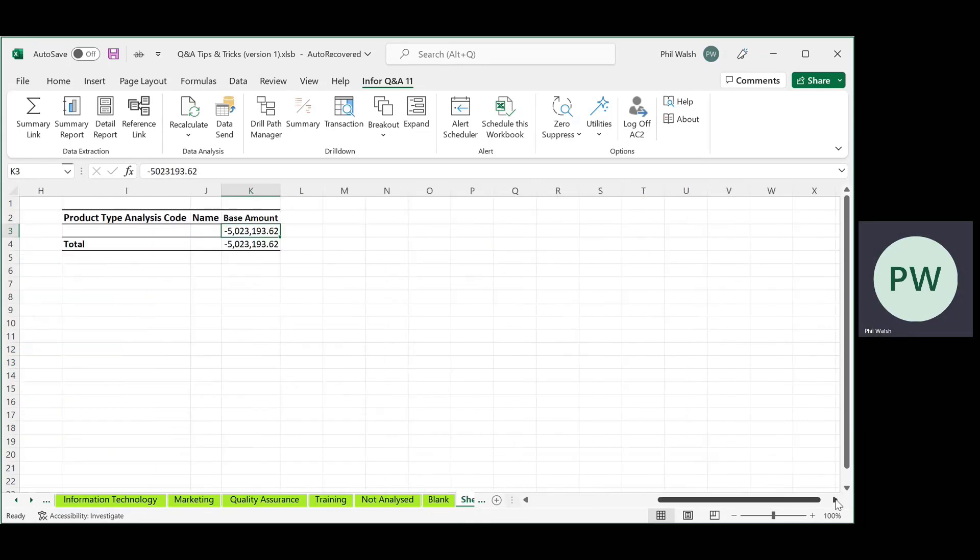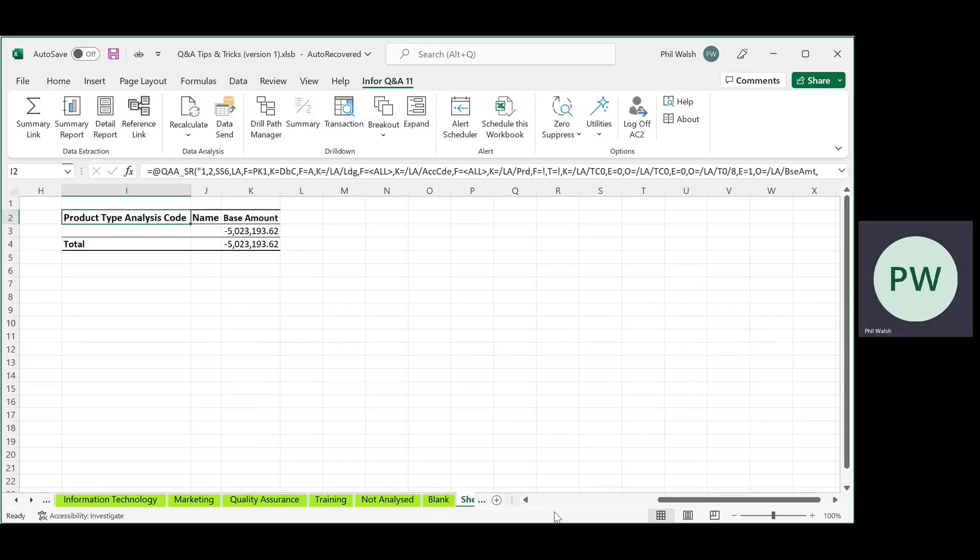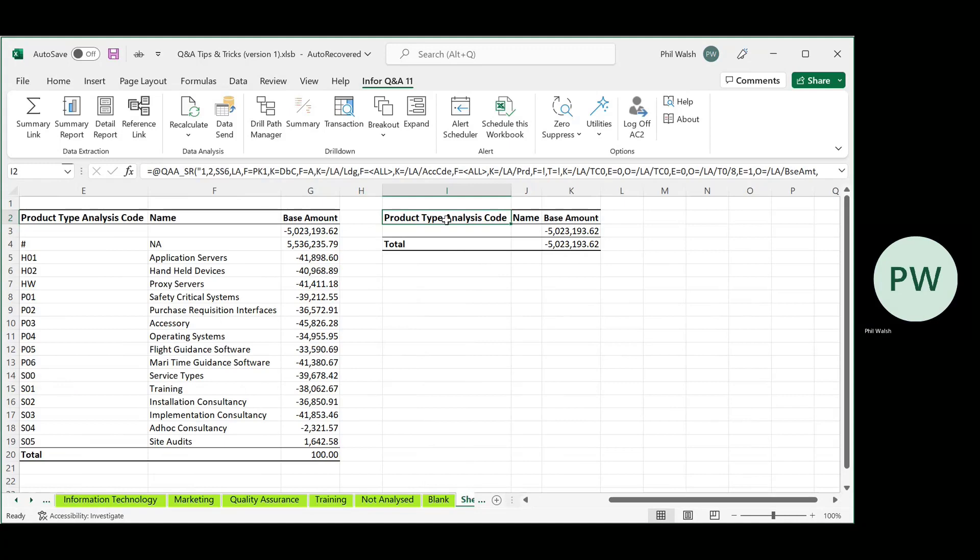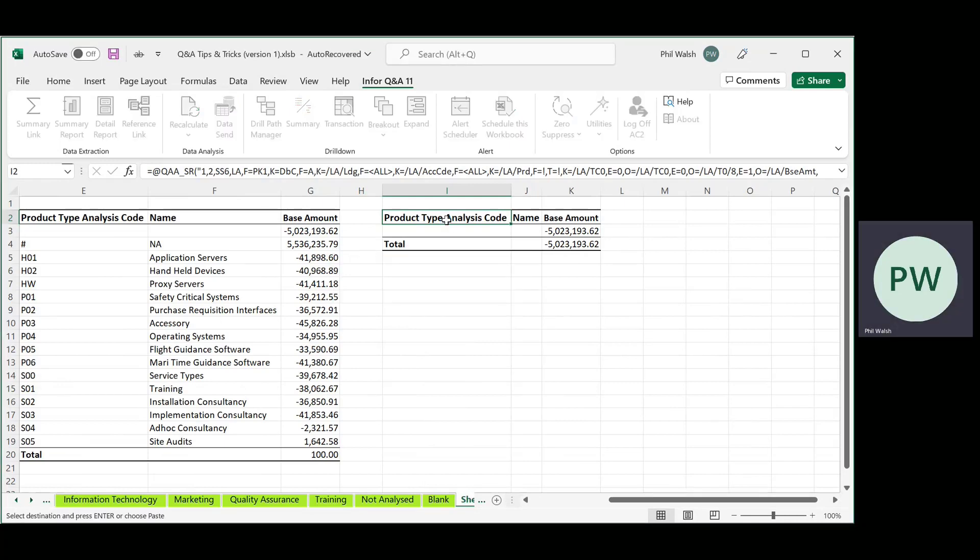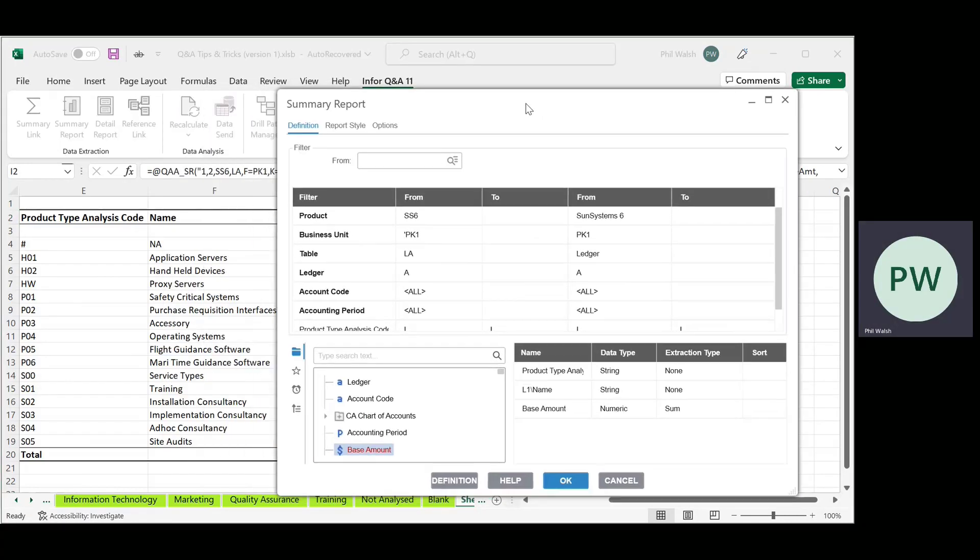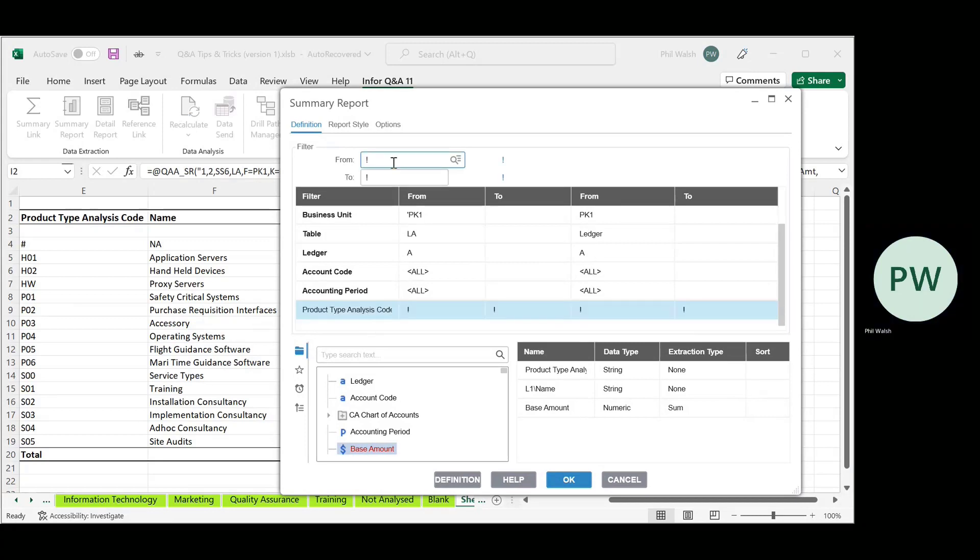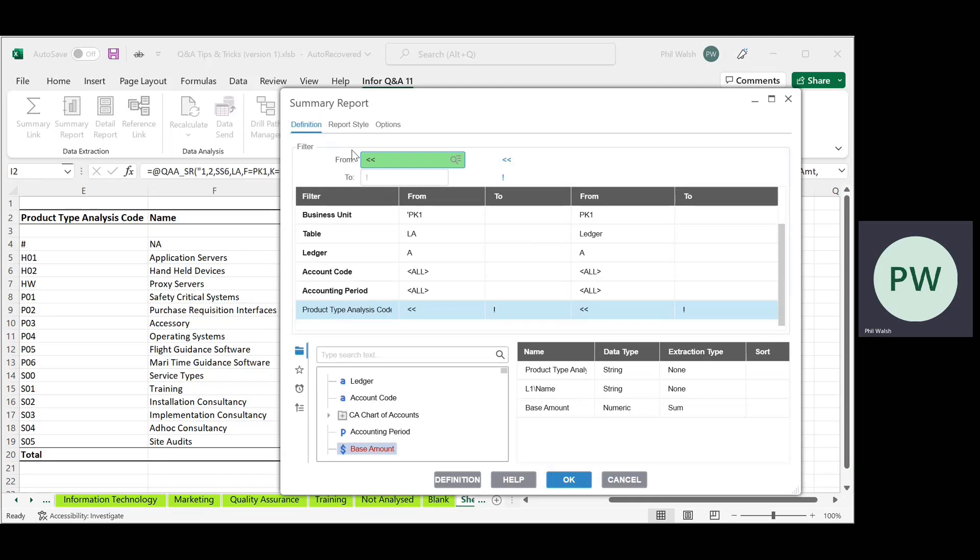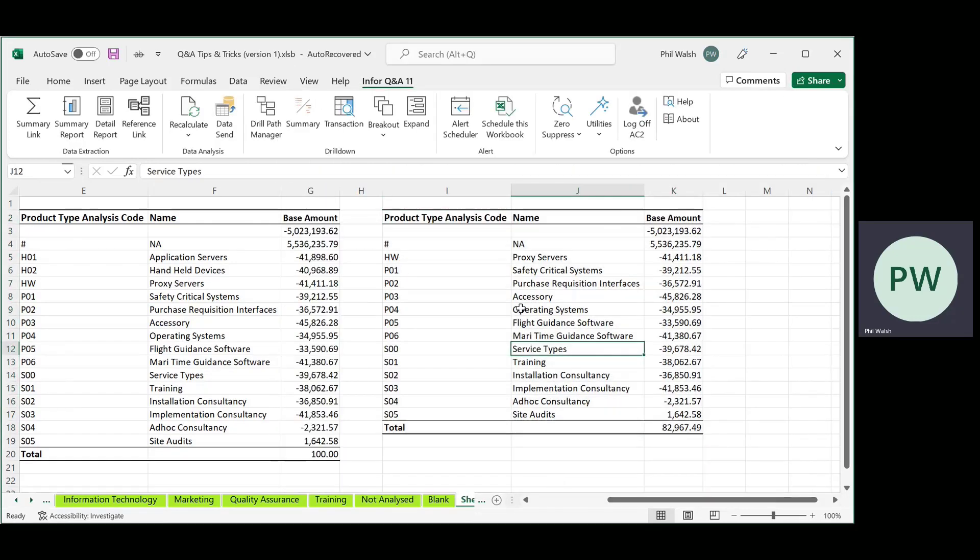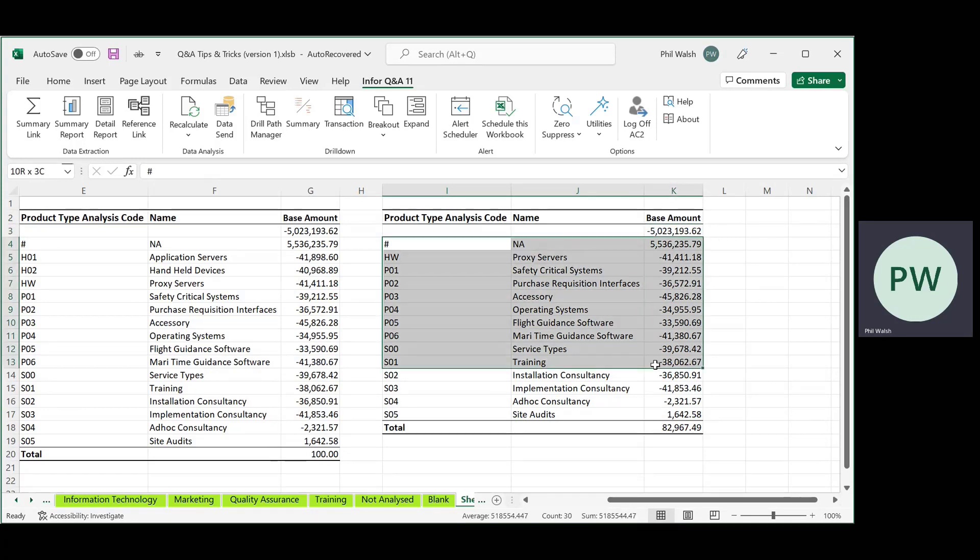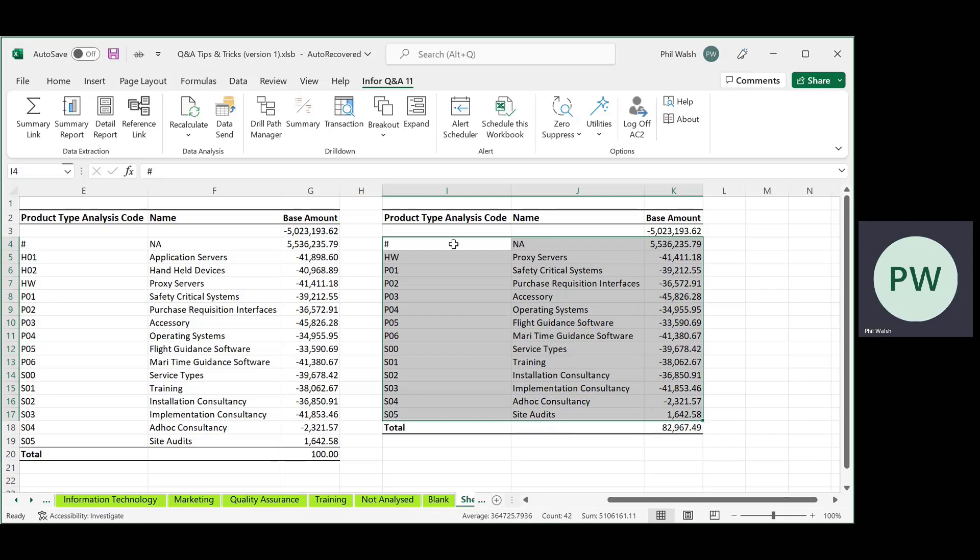Now the trick with Q&A 11 is with Q&A 10 if we wanted to see the blank ones and something else, we used to do something like this. We'd want to do a range. So we'll have our blank ones, our exclamation mark and say H01 and H02. Now that used to bring us out our unanalyzed and our two codes there. In Q&A 11 when I run this, see it's brought out my unanalyzed but it's brought out everything else except the two I added. So it's treating it as a do not include those two.